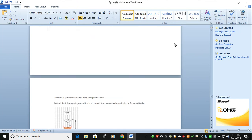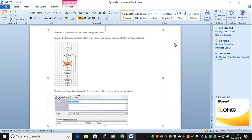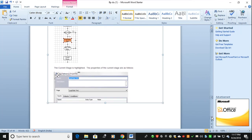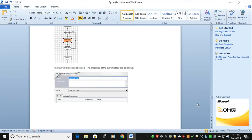When you talk about process studio, this is the next question. The diagram is an extract of a process being tested in process studio. The diagram shows 'count rows'; if any exception happens it goes to 'get TW2 risk,' and if no exception then it goes to another stage. The current stage highlighted is 'load risk TW1.' There are no input, no output, and no breakpoints configured. The question is: what will be the effect of pressing the Step Over or F10 button?